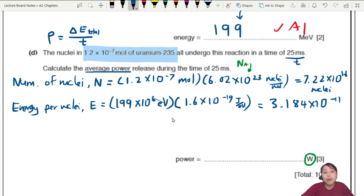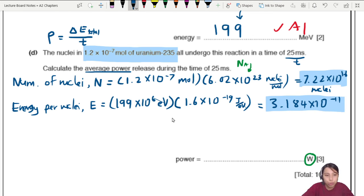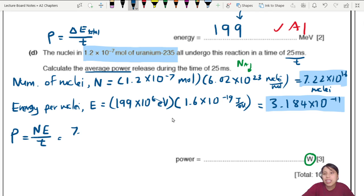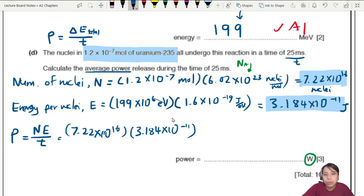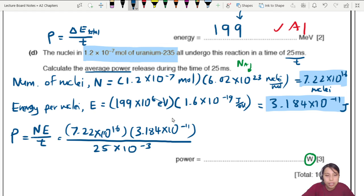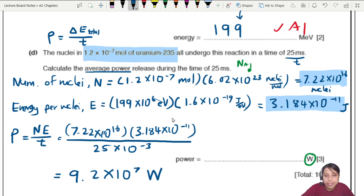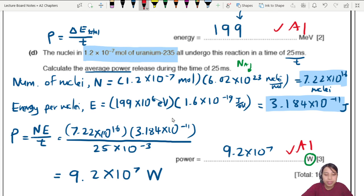Now we have the number of nuclei (7.22 × 10¹⁶) and energy per nucleus (3.184 × 10⁻¹¹ J). Power = (N × E) / t = (7.22 × 10¹⁶ × 3.184 × 10⁻¹¹) / (25 × 10⁻³). This gives a power of 9.2 × 10⁷ watts.